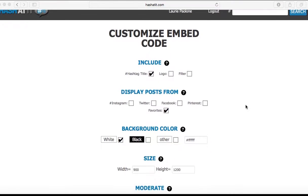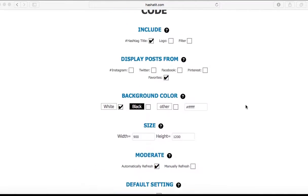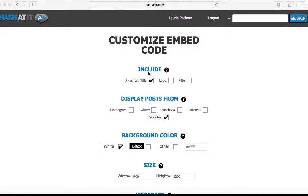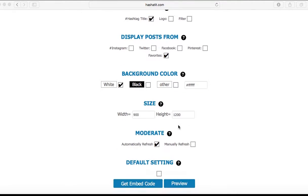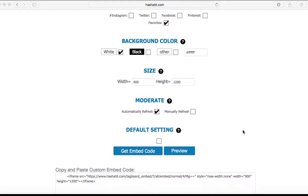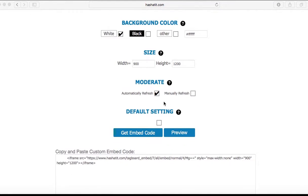This is your Customize Embed Code page. Here you can include the hashtag title, logo, and filter. You can display posts by Instagram or Twitter. You can change the background and the size. You can moderate automatically or manually refresh, so you can moderate your board or just go back to the default settings.